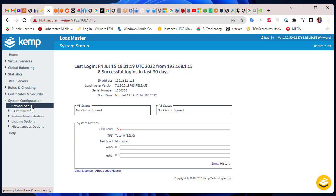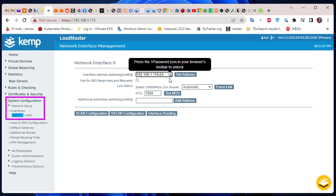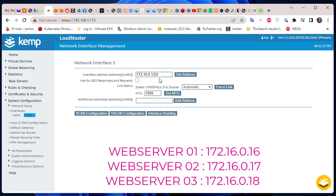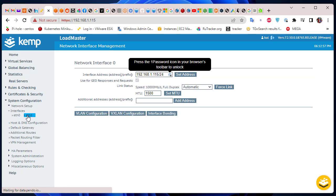In order to configure the IP addresses — for example for ETH1 — you go to System Configuration, Network Setup, and here you have your interfaces. ETH0 is your local network interface and ETH1 is the interface facing your servers. I have set up three Apache web servers with IP addresses 172.16.0.16, 172.16.0.17, and 172.16.0.18.